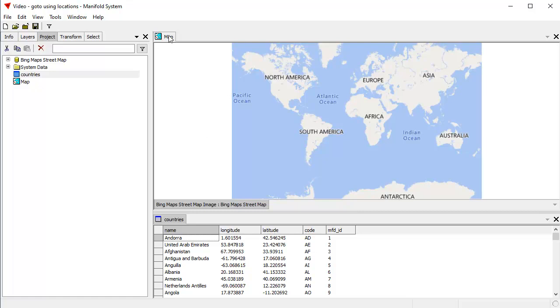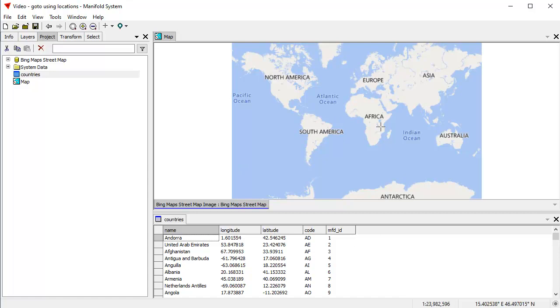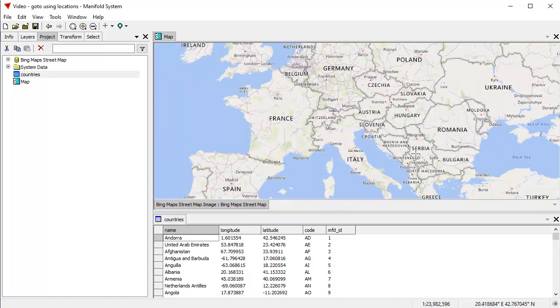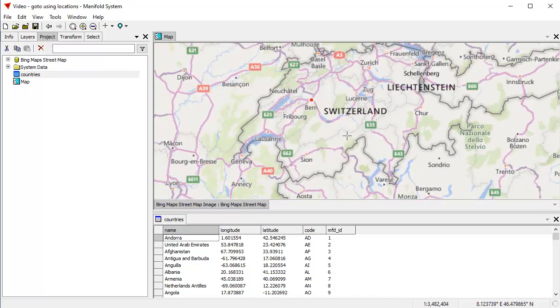And so how do we go to a latitude location, longitude location? For example, let's say we want to go to Armenia, which is longitude 45, latitude 40. Well, that's easy to do. The first thing we do is we set up the map with approximately the zoom that we want.